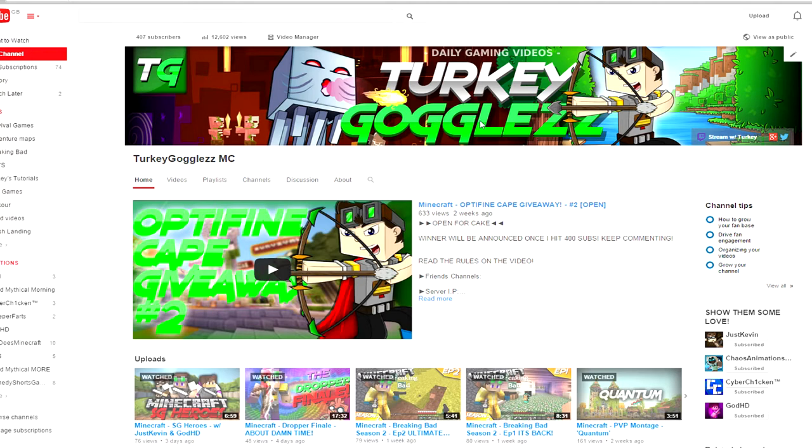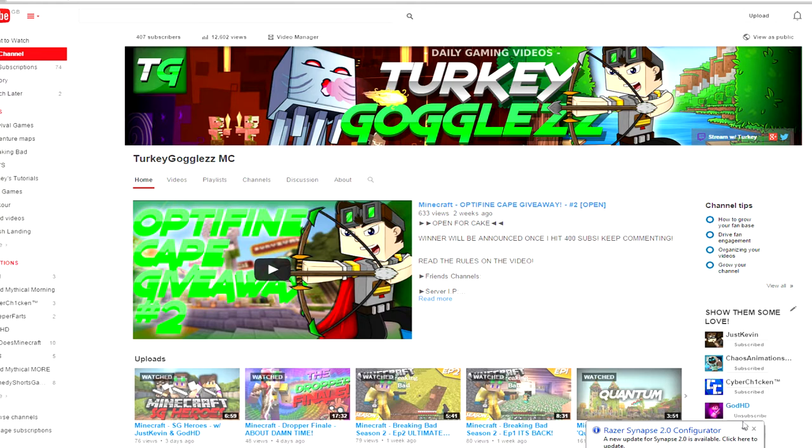Hey, how's it going guys? TikiGoggles here. Welcome to the Optifine Cape giveaway winner number two. So yeah, thank you guys for 407 subscribers.